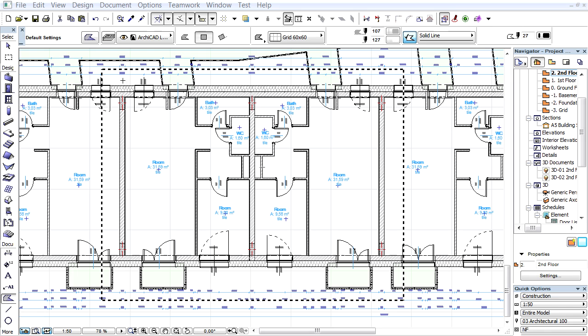This video will present how to create a 3D reflected ceiling document using the Floor Plan view of the design project. Here you can see a typical Floor Plan view of a multi-story architectural design project. We will turn this Floor Plan view into a 3D reflected ceiling document.